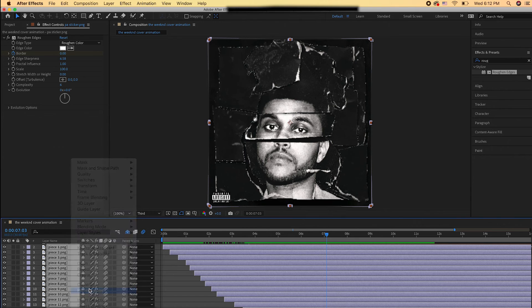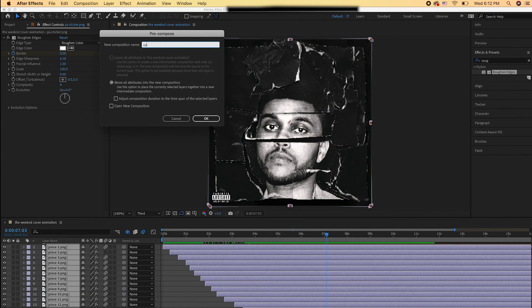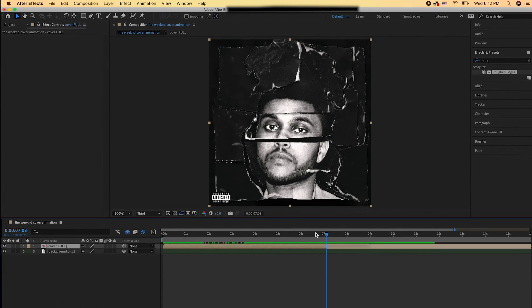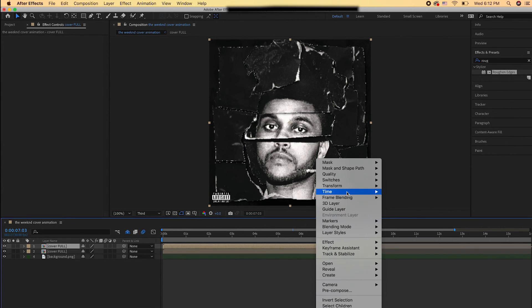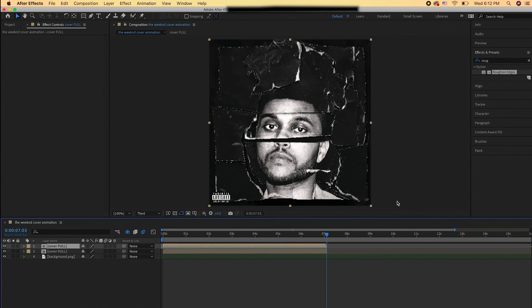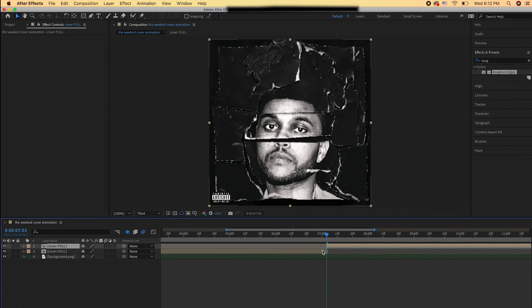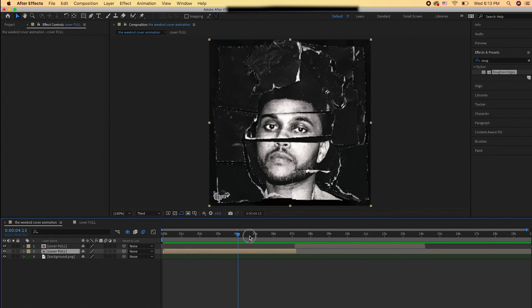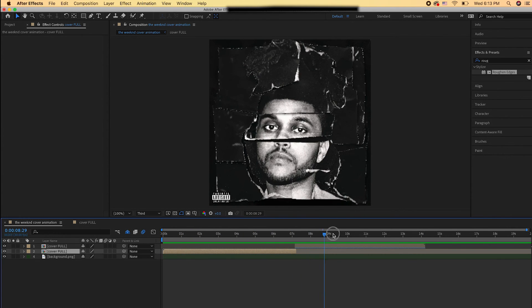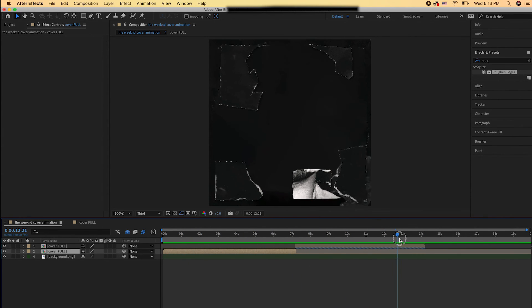So now I'm just going to select all my layers, right-click, and pre-compose them so I can have them in one big group. Then I'm going to see where the animation stops. I'm going to Command-D to duplicate my layer. Right-click and then hit Time Reverse Layer so my animation can come on, it stays on screen for a bit, and then it comes right off.